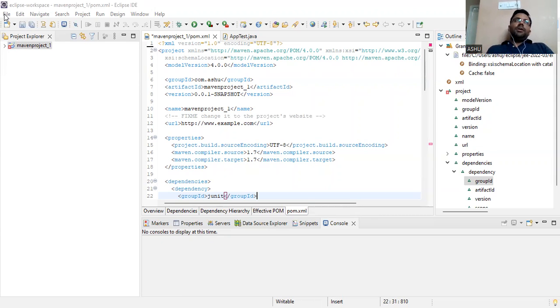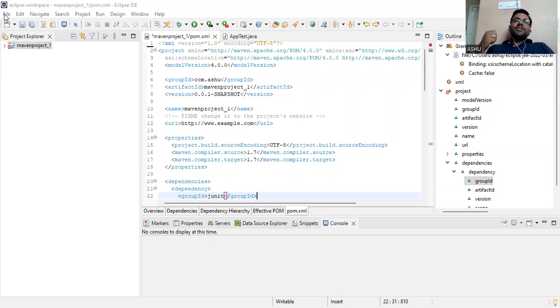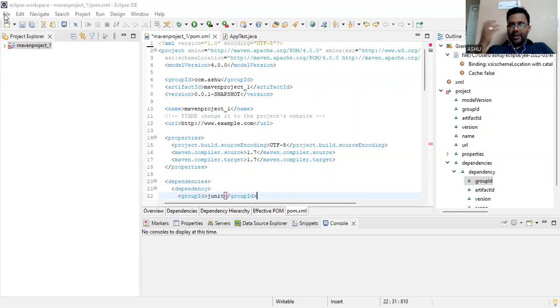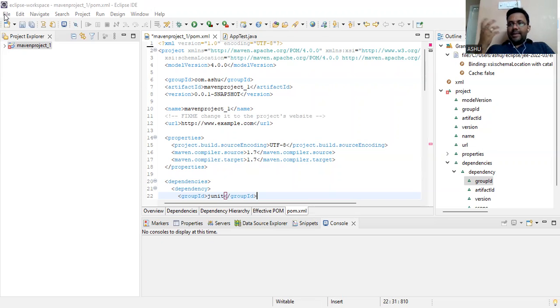For Eclipse, you must have JDK installation as well as Eclipse installation, both on the same machine. So that is also required.